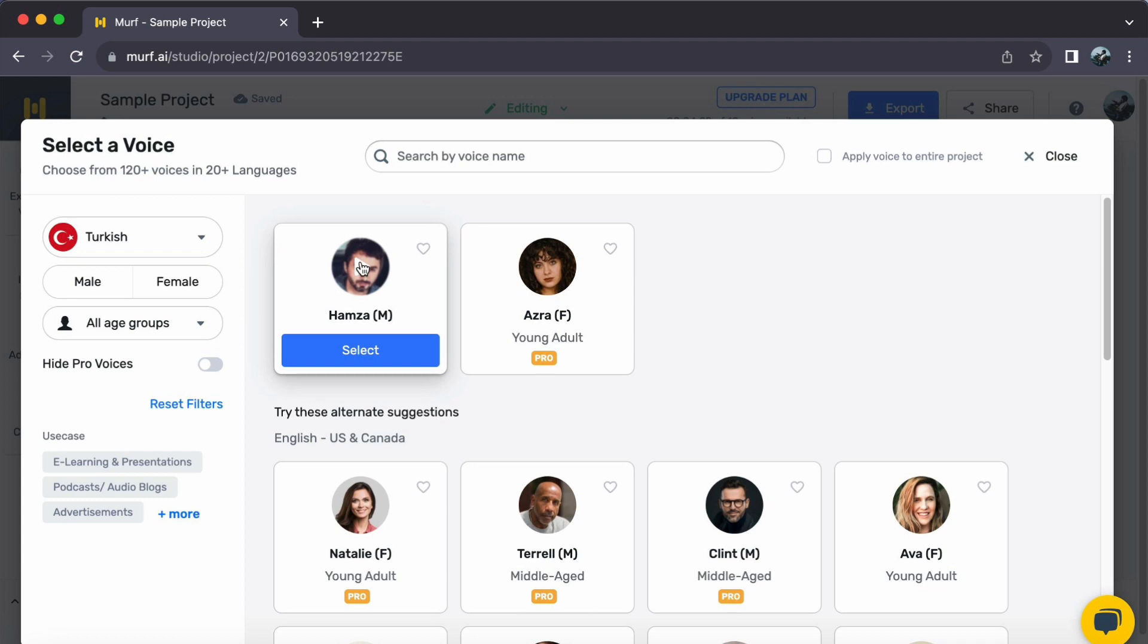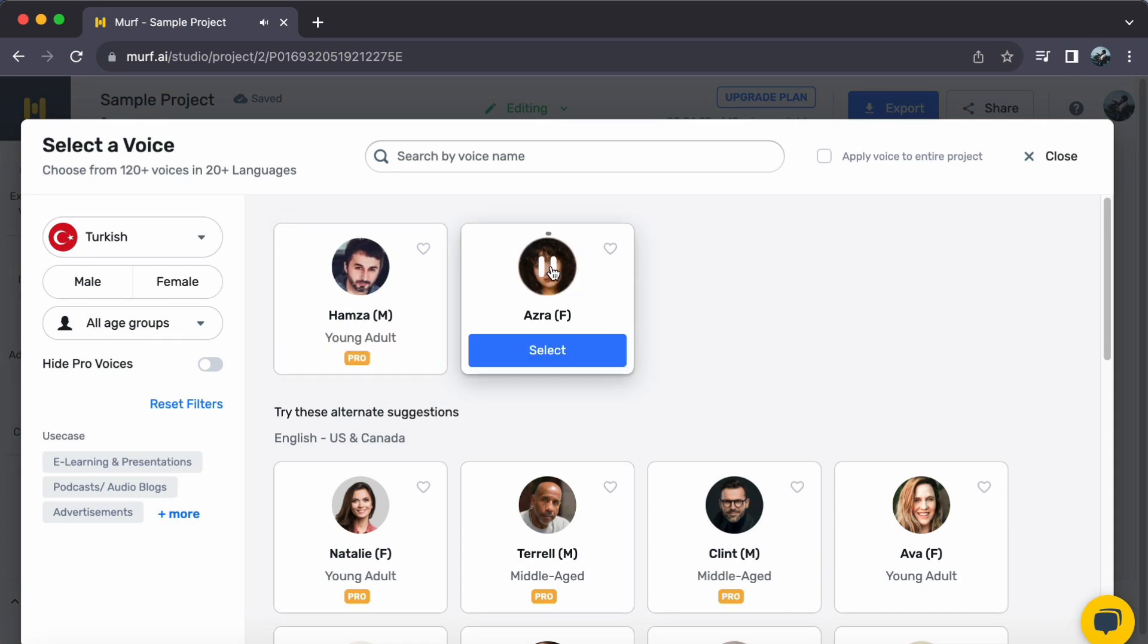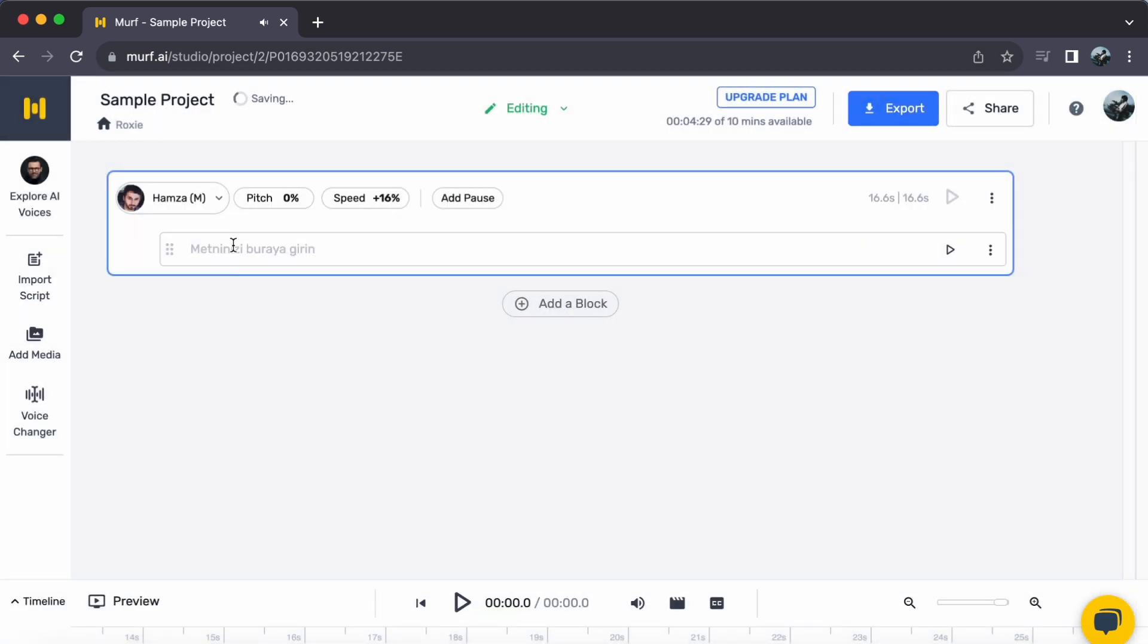Step 2. Delve into the array of Turkish voices and discover the one that perfectly suits your project. Once you have found the voice that resonates, a simple click on Select is all you need.